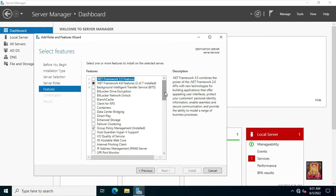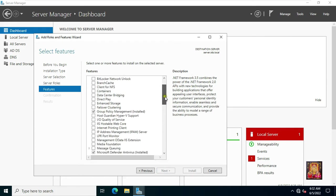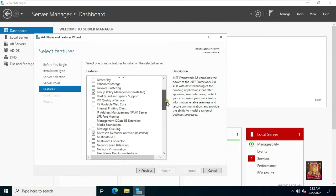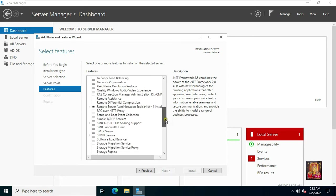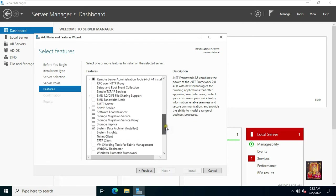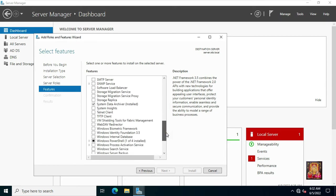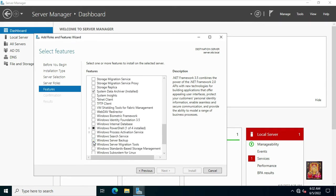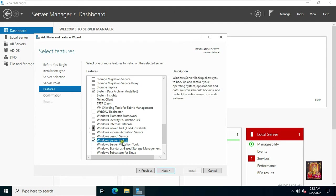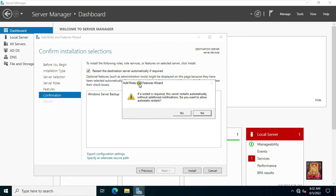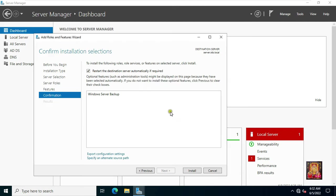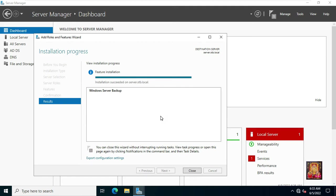Let's drop down a little bit. Find out the Windows server backup feature. Here it is, let's click on it. Click next. Click restart the destination server automatically if required. Click yes. Click install. Installation is succeeded. Click on close.